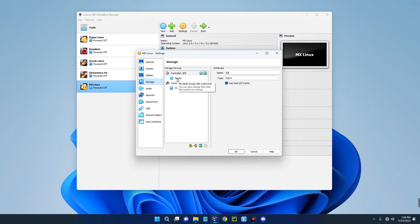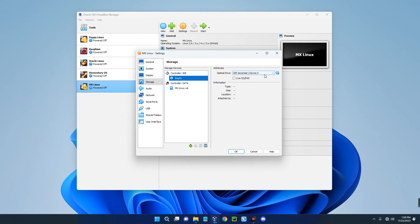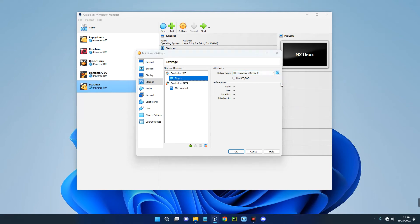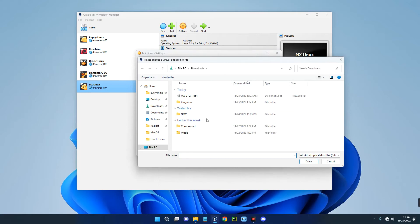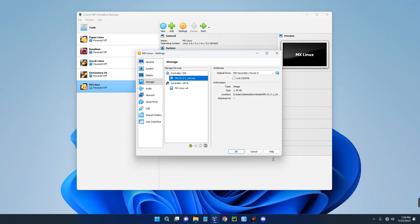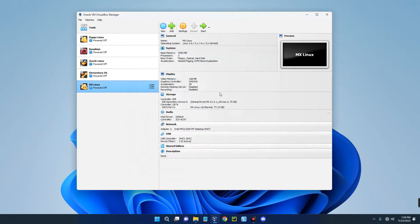Go to Storage and then click on the empty disk under Controller. On the right, click on this disk icon and then click on Choose a Disk File. This is where we are going to select the MX Linux ISO file we downloaded earlier, then Open, OK. Once we click on Start we should be able to start the setup.